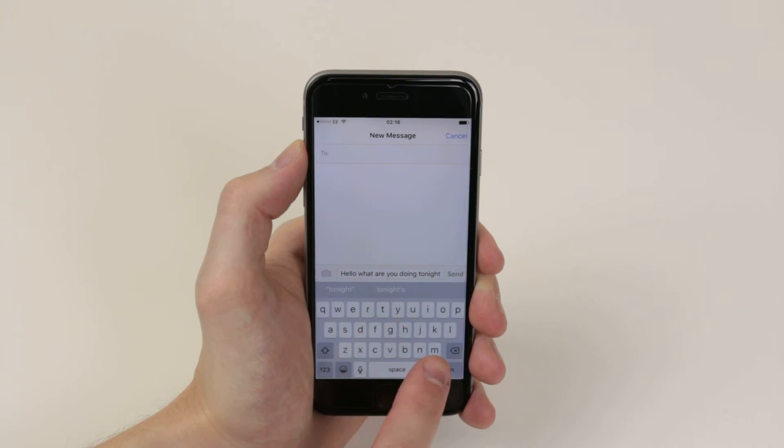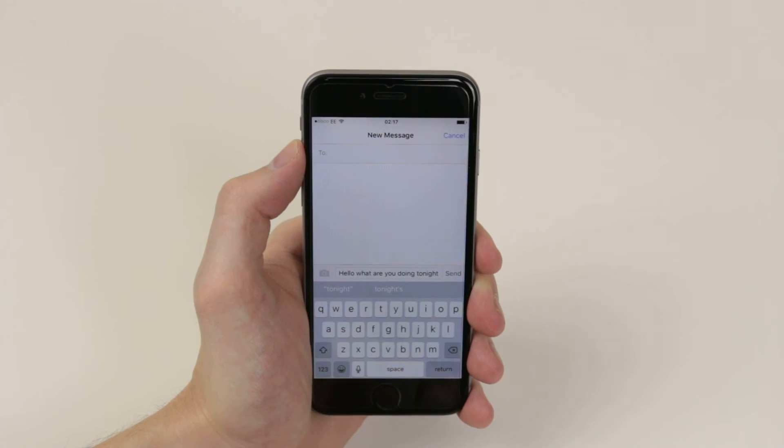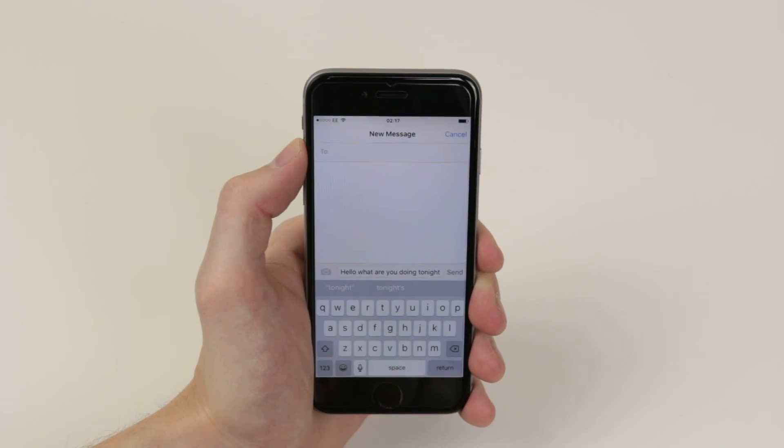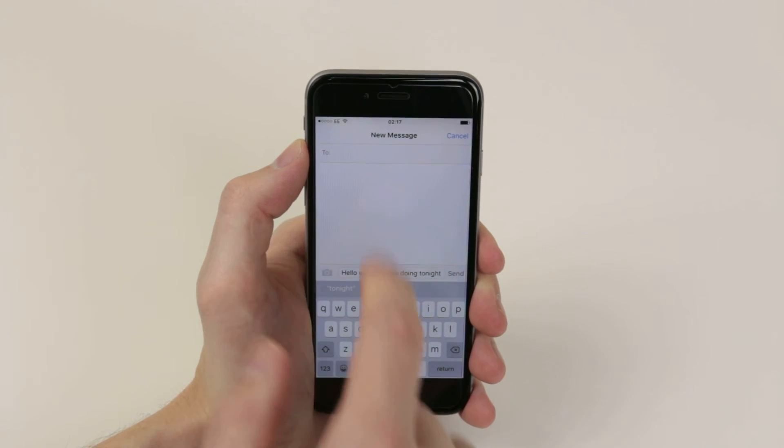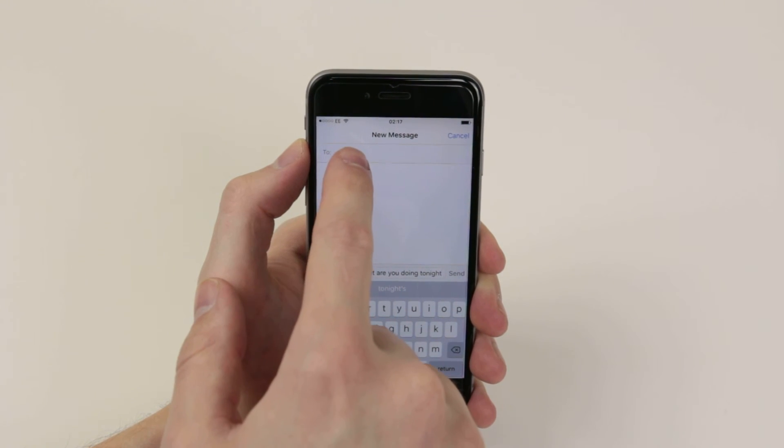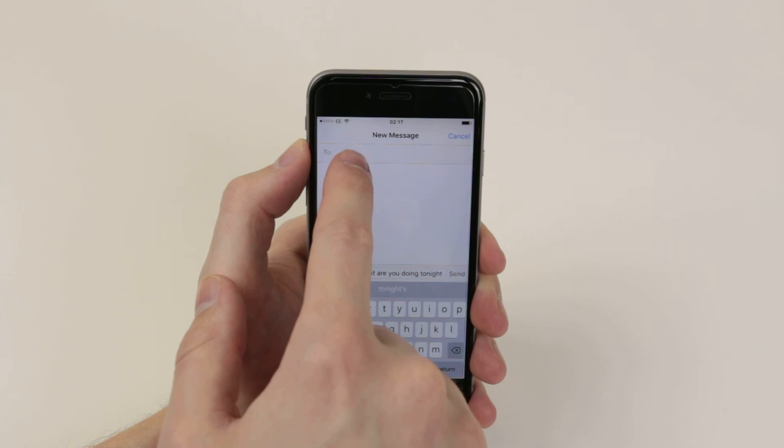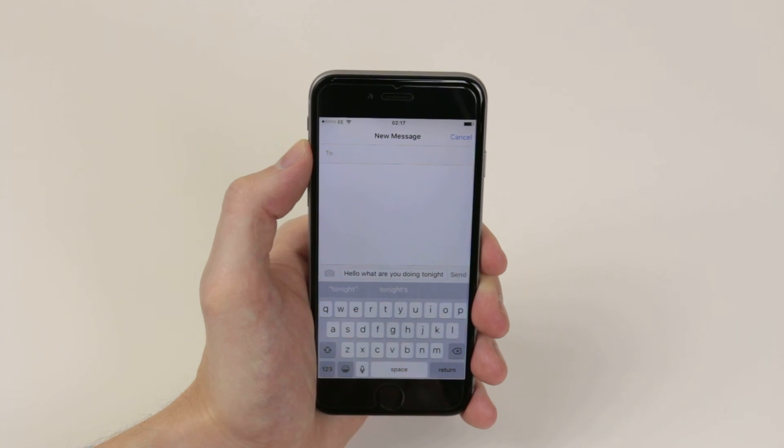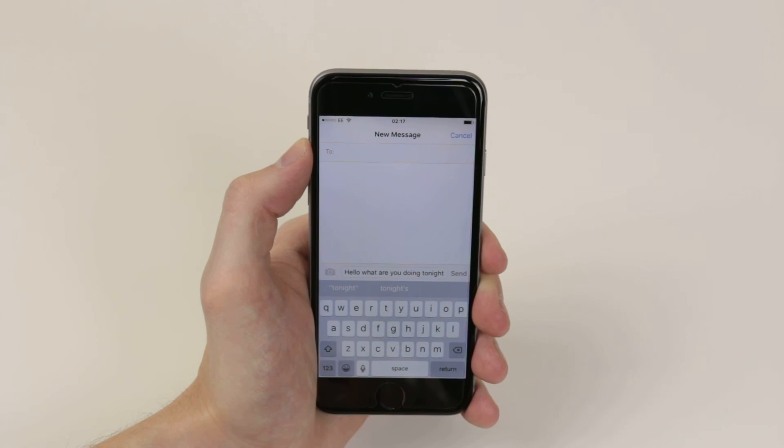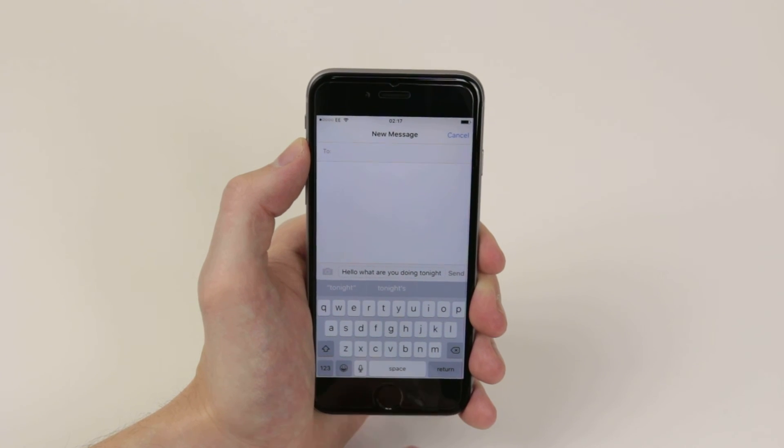When you are finished, all you have to do is simply click the Done button. And now we can select which contact we would like to send it to and click Send.